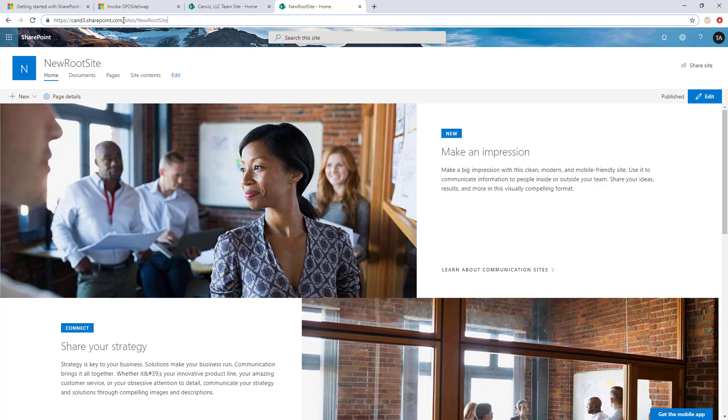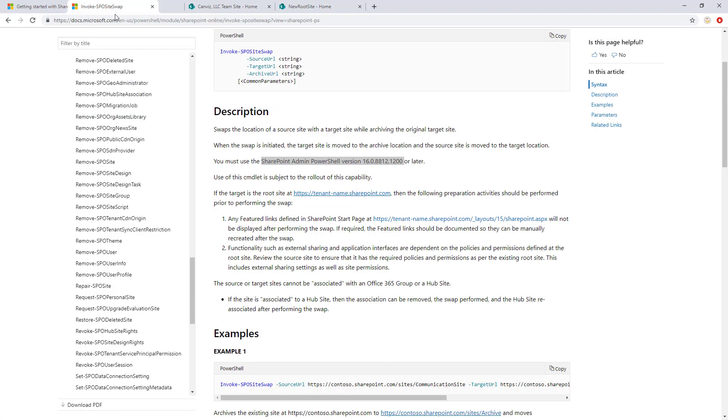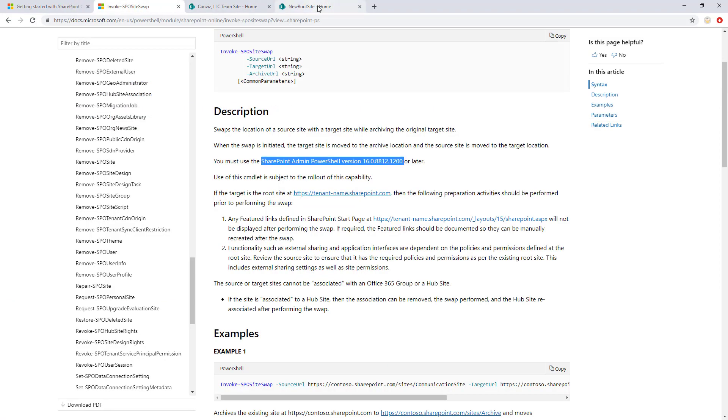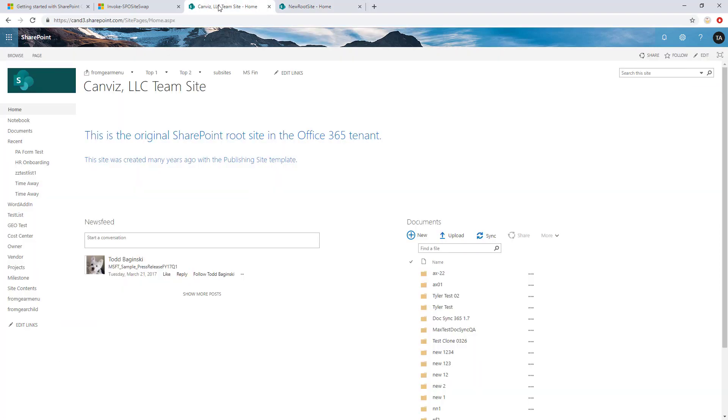Basically, after I run this PowerShell command, I should be able to navigate to that URL you see right here. This URL you see right up here, I should be able to navigate to that and see this site instead of this site in the future. So let's go ahead and run the command now and see how it works.